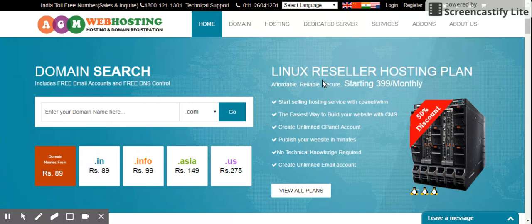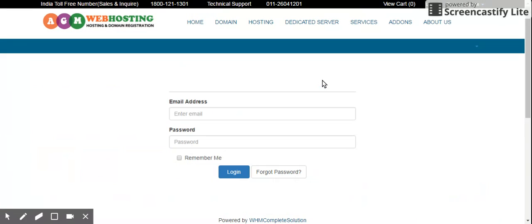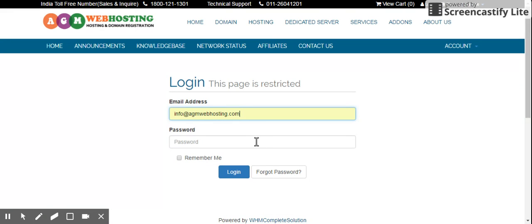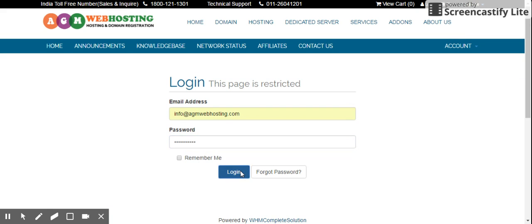First, log in by giving your username, nothing but your email ID, as well as password and login.